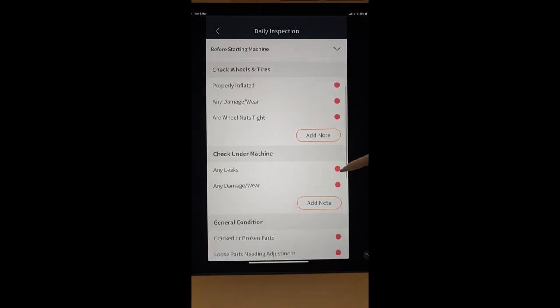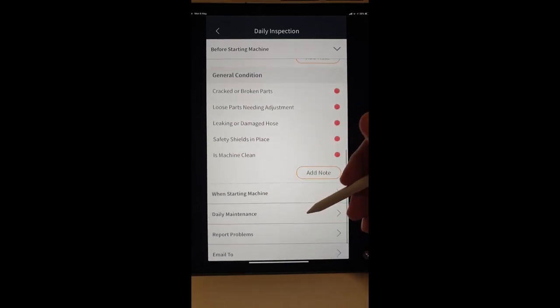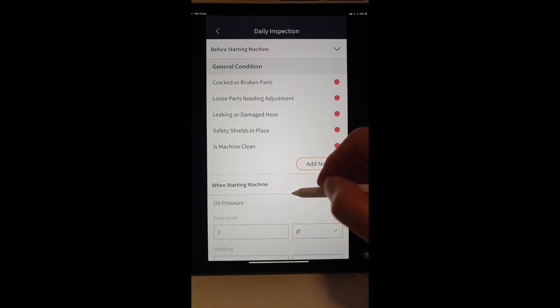Might be looking for any leaks, the general condition.